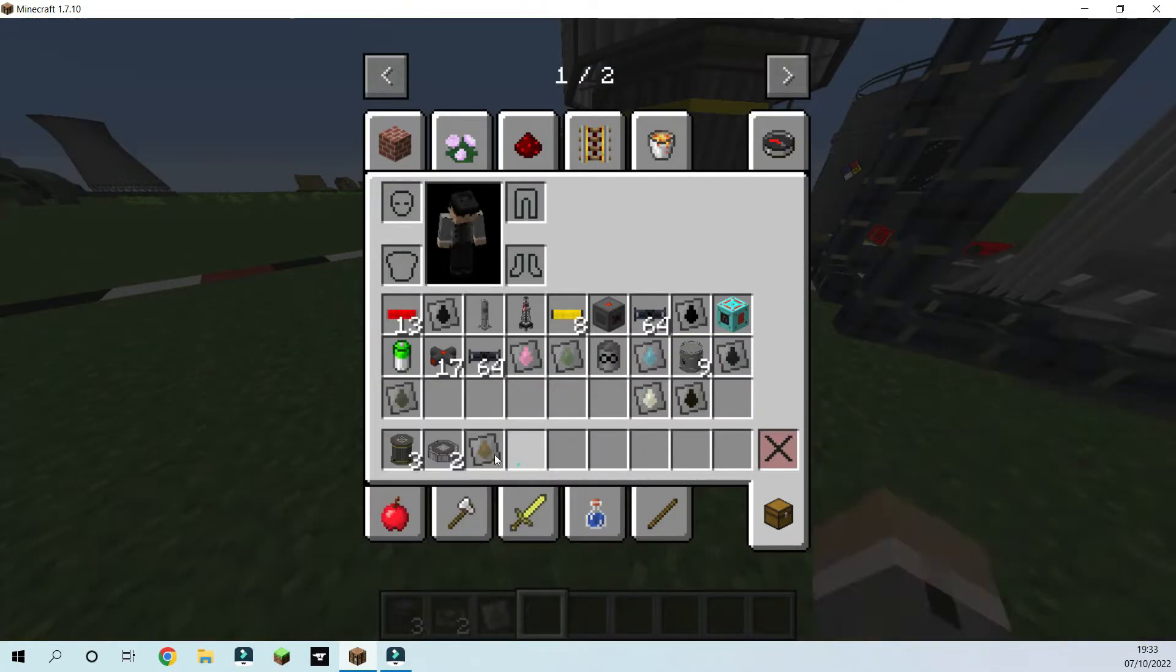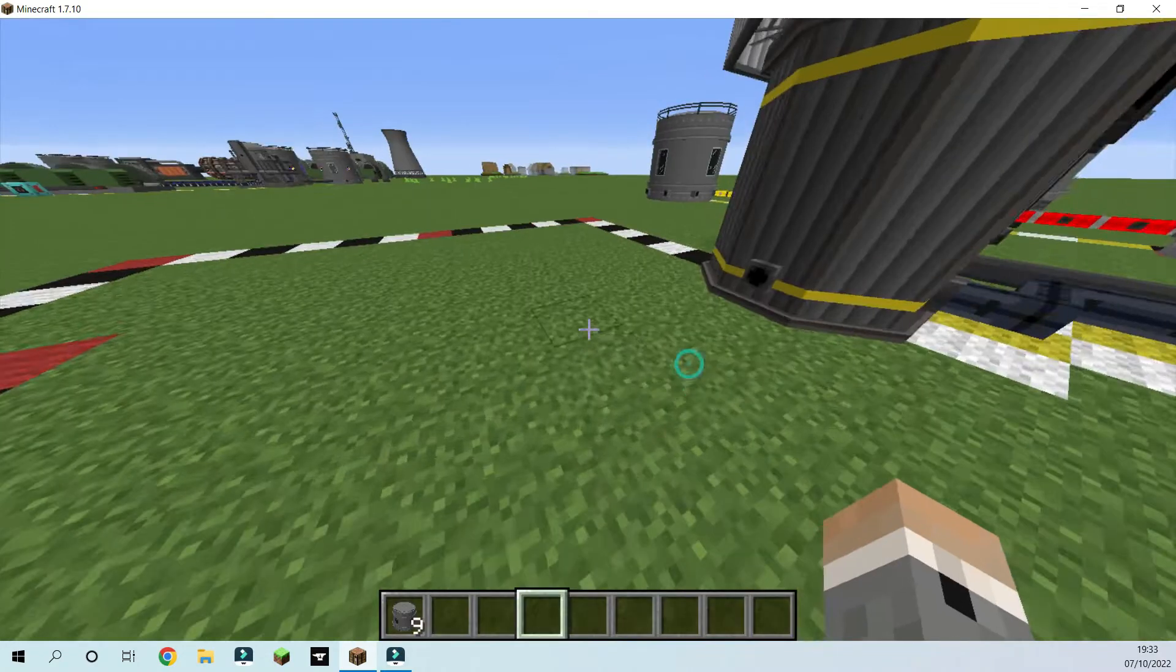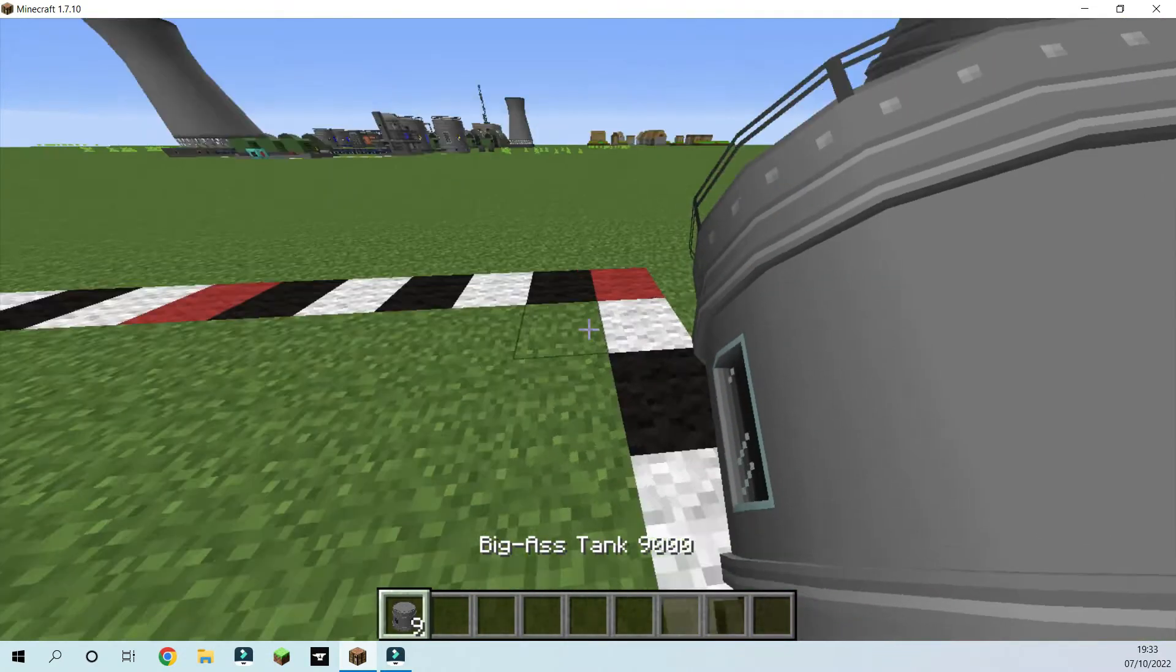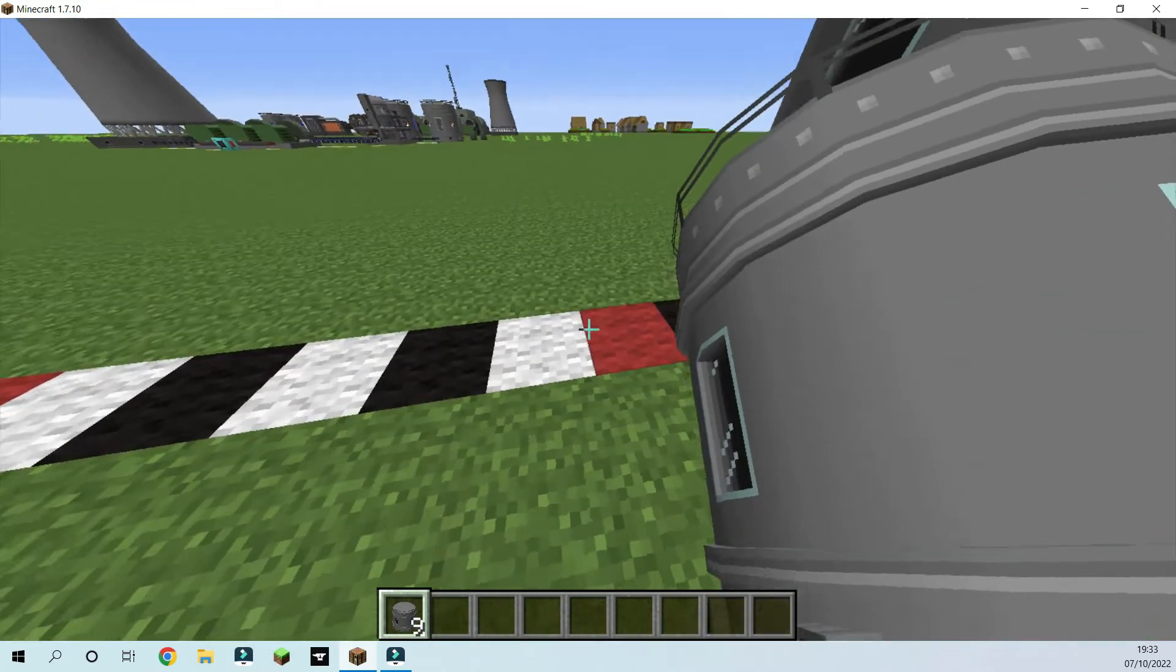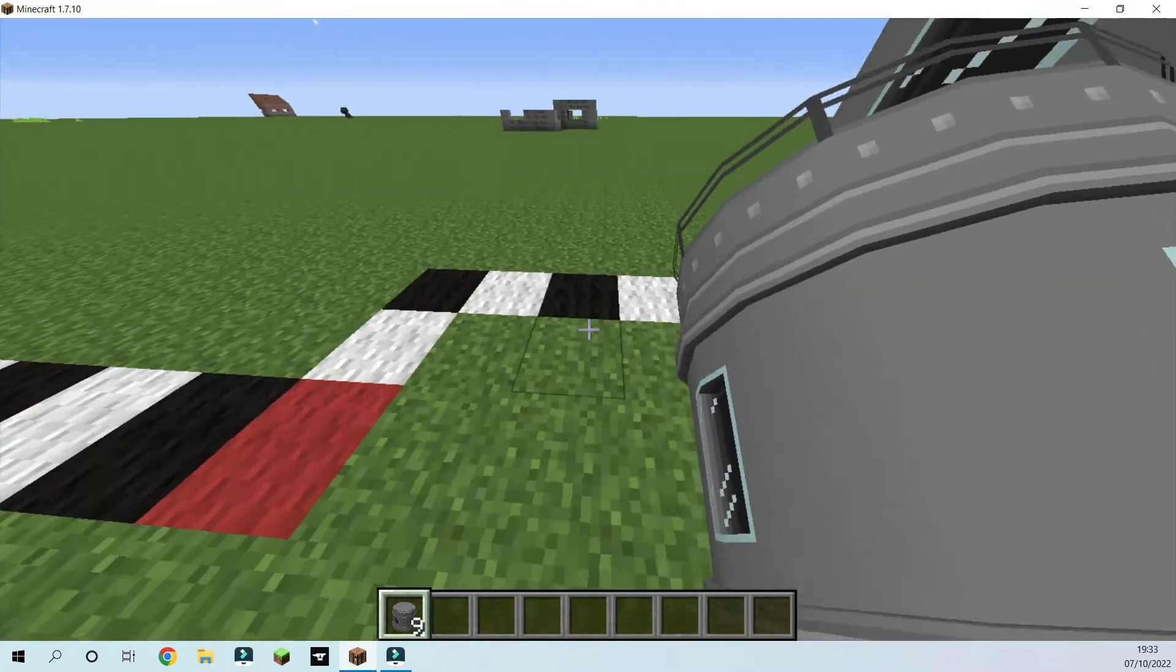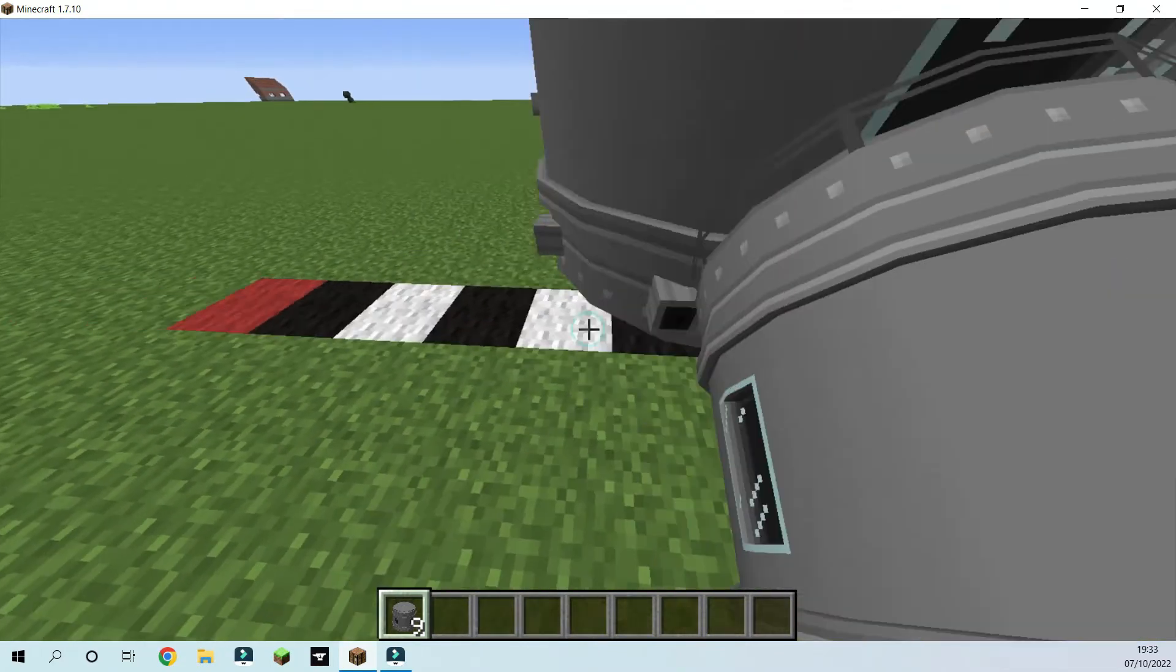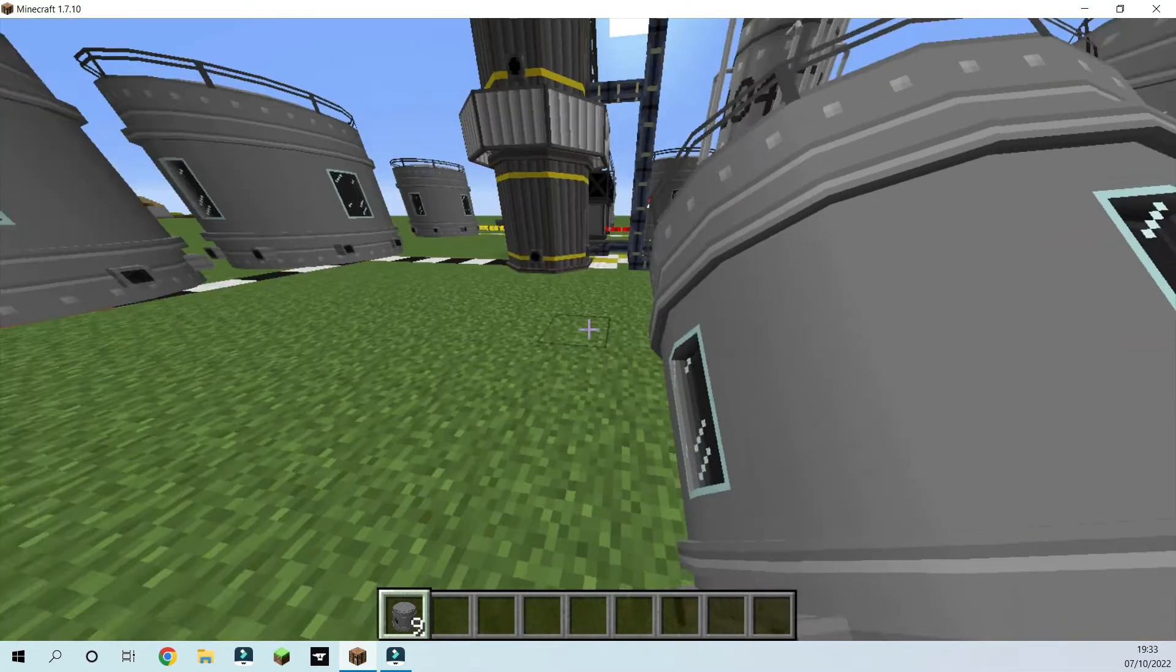So now we're going to have to set up our output. So we're going to need several of these tanks all around here. But you're going to have our various materials in them.